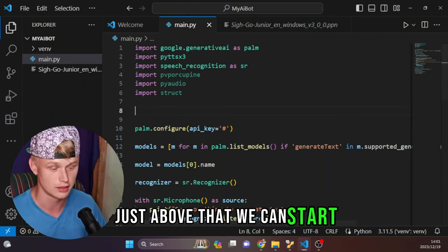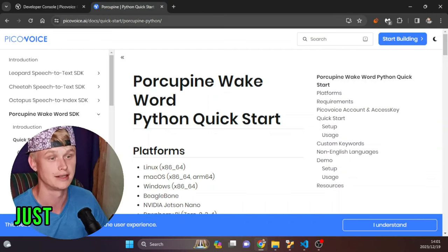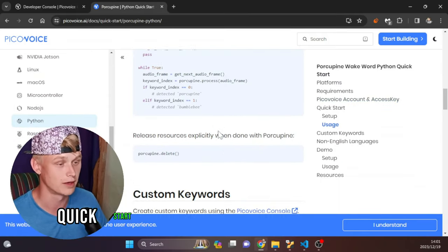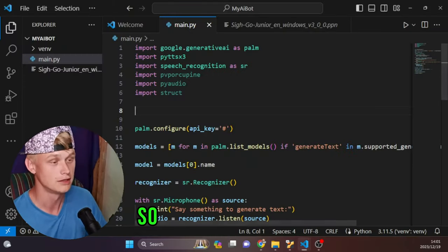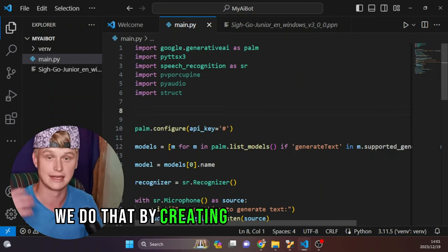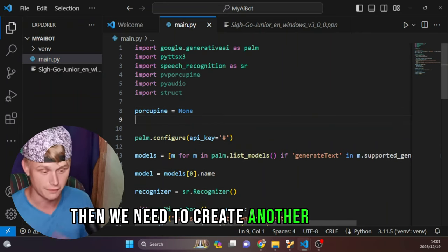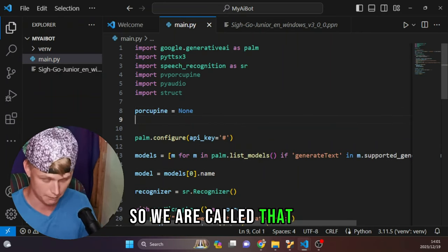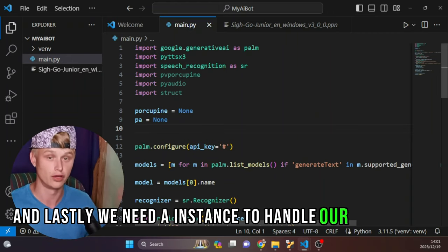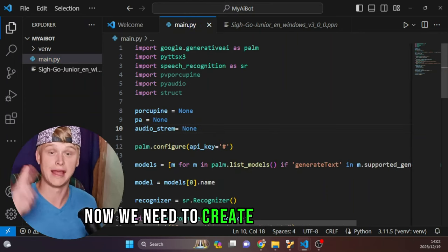In our script, just above where we configured our Google Generative AI API key, we start with the Porcupine requirements. First, initialize some global variables: set 'porcupine' equals to None, then 'pa' equals to None to handle our PyAudio instance, and finally 'audio_stream' equals to None to handle our audio input.